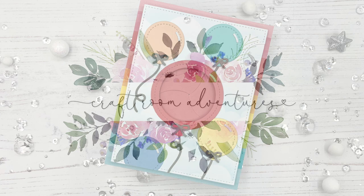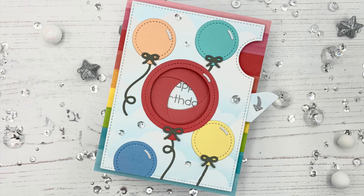Hello crafty friends, this is Julia. Thank you so much for joining me on my craft room adventures. Today I want to share with you my very first magic iris card.